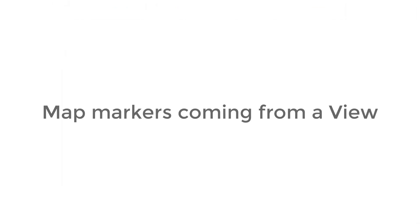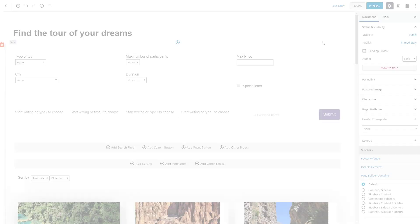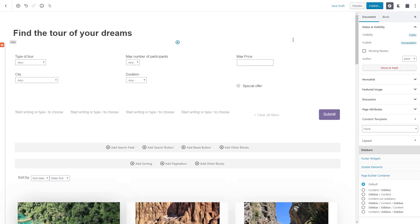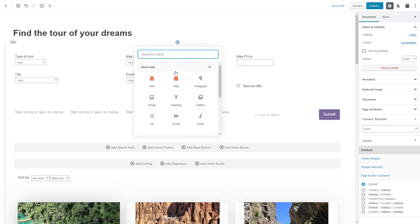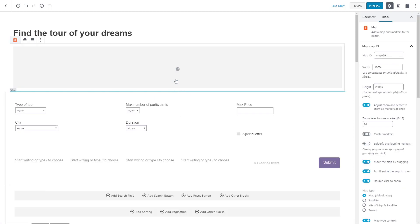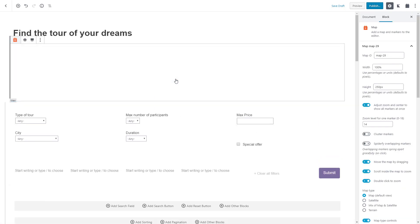And last but not least, you can now add dynamic map markers based on a view's output. We insert a map block above our view and simply select for the marker source to be a view.